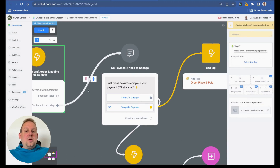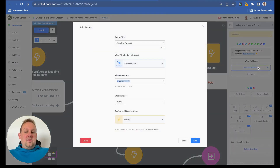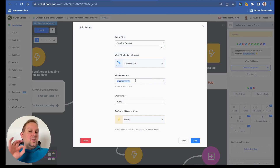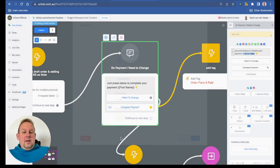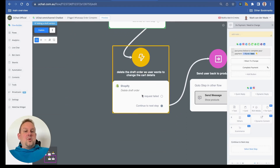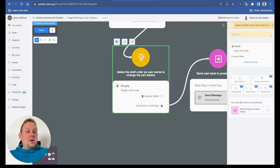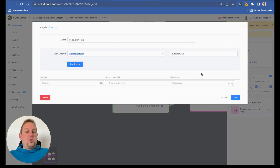Once done, we send a message prompting the user to complete their payment. If they press the button, they go to the payment URL mapped from the Shopify draft order creation. If they want to make changes, we delete the draft order, which requires the draft order ID to identify the specific order to delete.